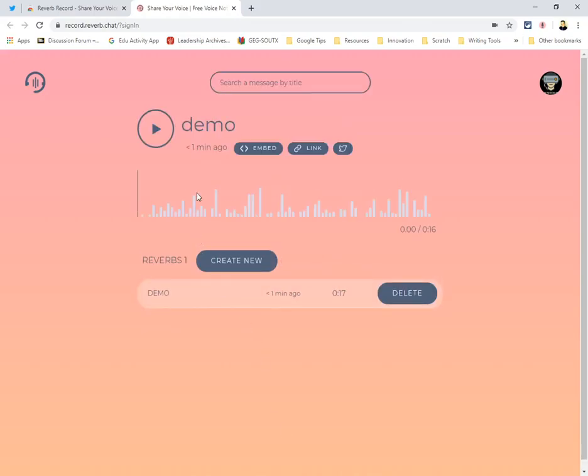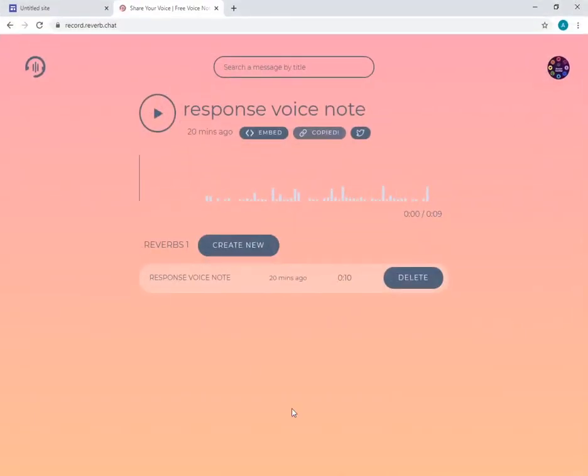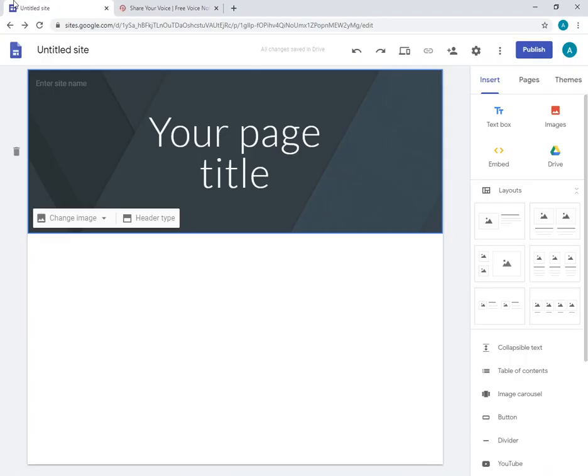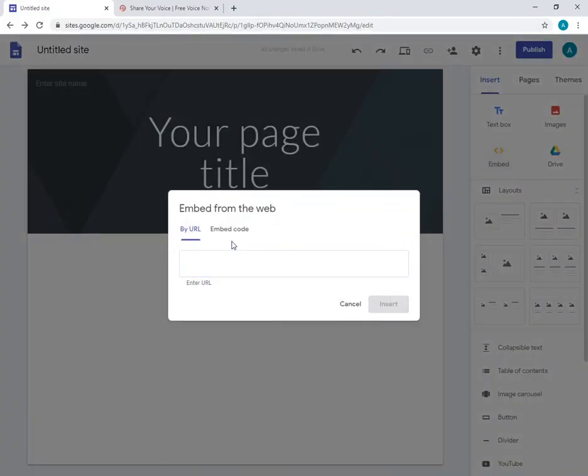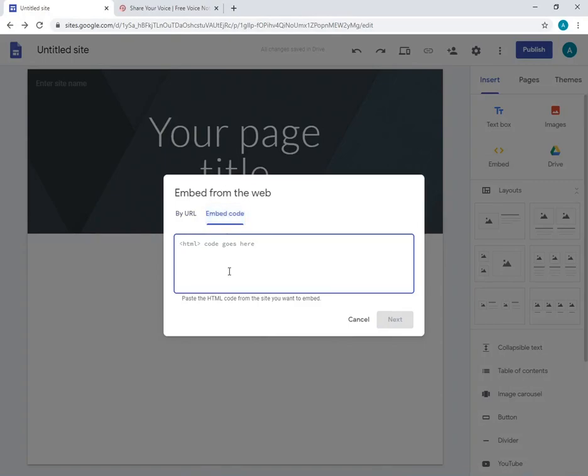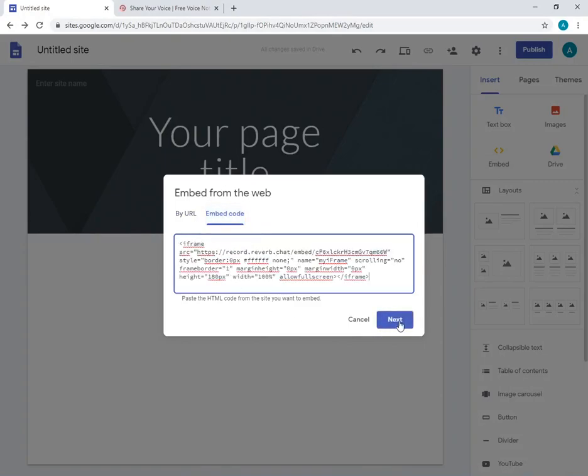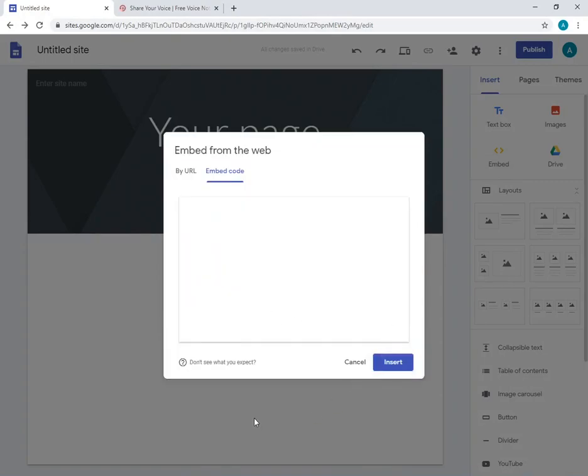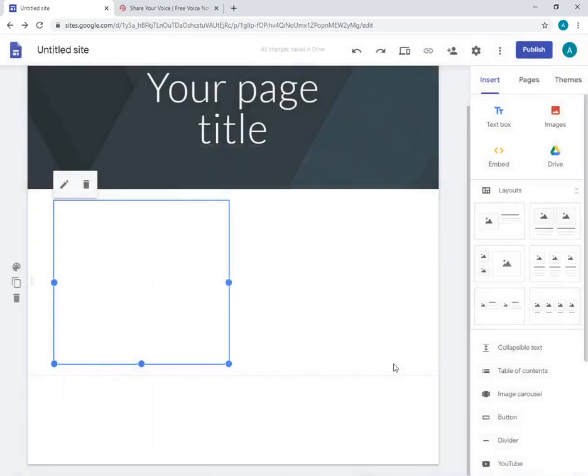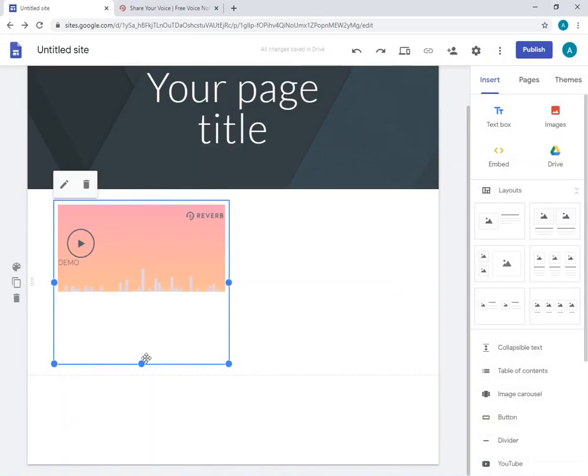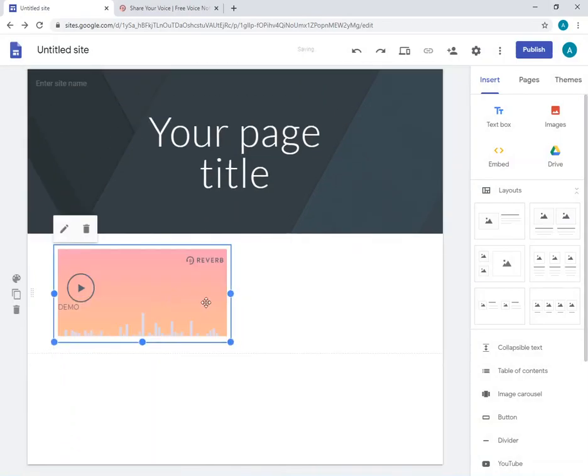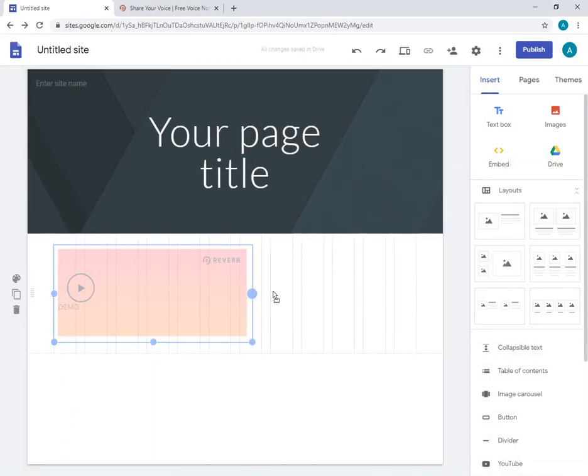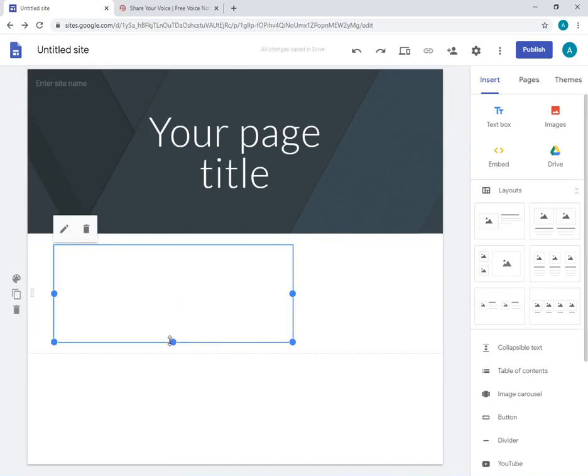If you notice, the cool thing is now you have an embed code, you have a link, and you can immediately post on Twitter. Let me show you what you can do with the embed code. I'll copy it, go to a Google site, and click embed. There you go, insert. Let's make this a little nicer and extend that.